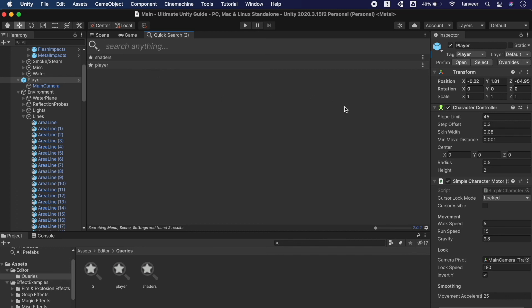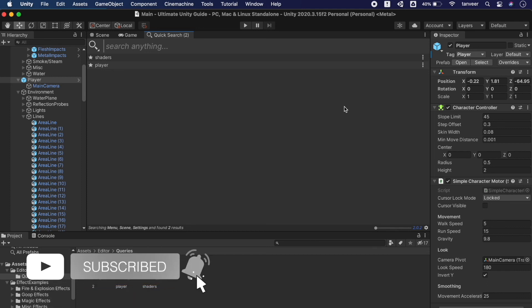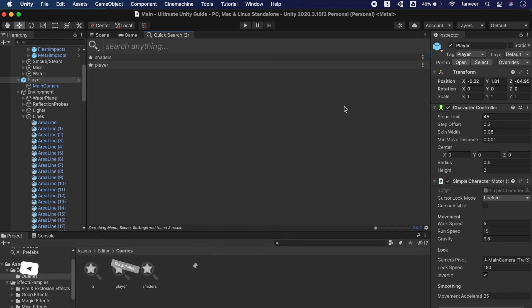That was all about the Quick Search. It's an amazing addition by Unity. The editor is getting changes rapidly and of course it's making life easier for developers. I hope this video helps you. If you have any questions you can always ask me. Thank you for watching and I'll see you in the next one.